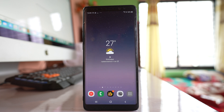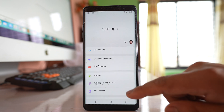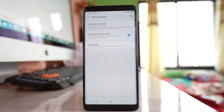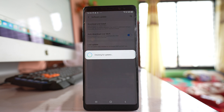The next thing we will do is update our Android device. Sometimes there may be a bug in the version of the software installed which can be fixed by updating. For that, go to Settings, then Software Update, then Download and Install. The device will check if there is any update available. If an update is pending, you need to update your device.